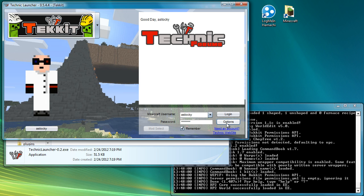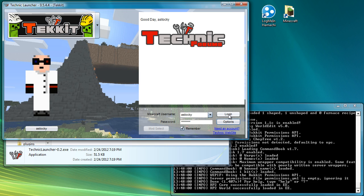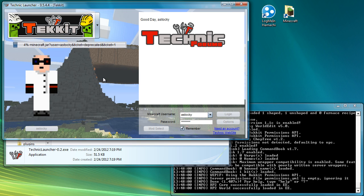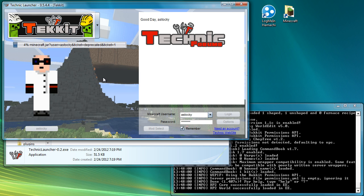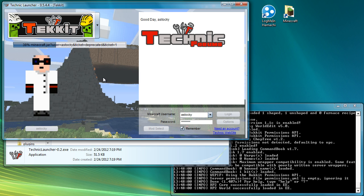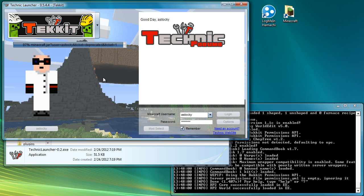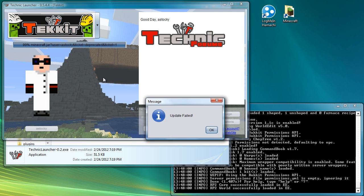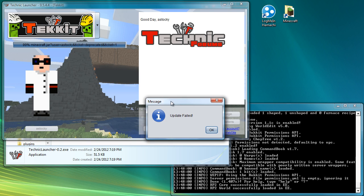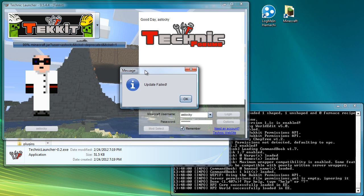So then you hit the login button. And what it should do is it should now download all of the files you need. And it should automatically downgrade from Minecraft 1.2 down to the version that it needs, which is Minecraft 1.1. Okay. In this case, it has given me an update failed message. That means there is a problem with it trying to do the downgrade that it's trying to do.